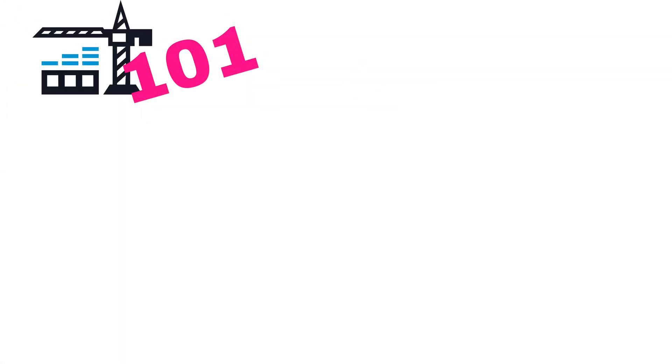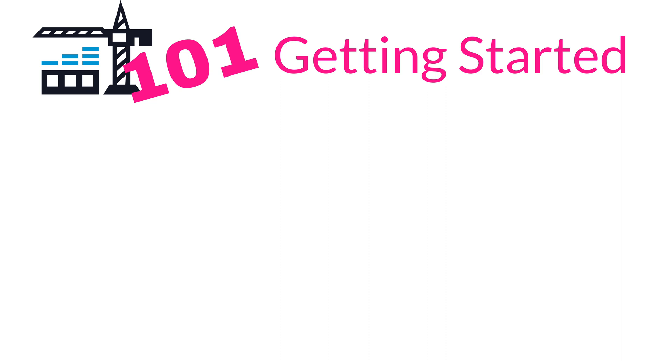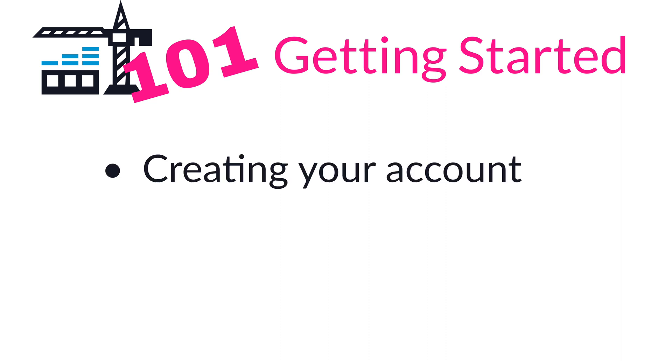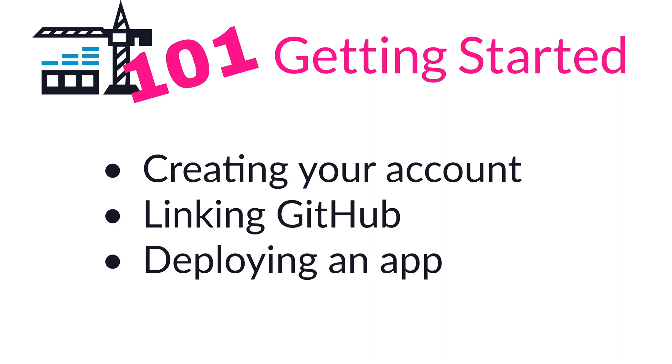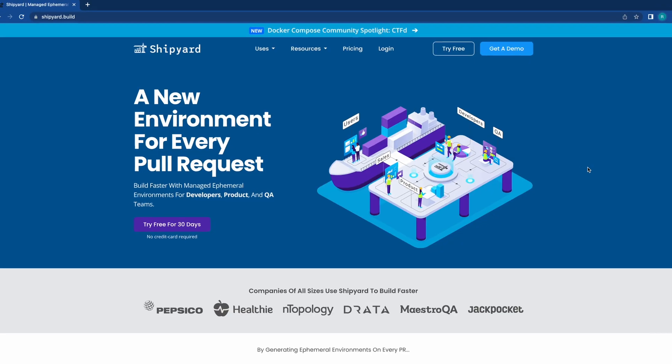This tutorial will review creating your account, linking your GitHub, and deploying your first app.